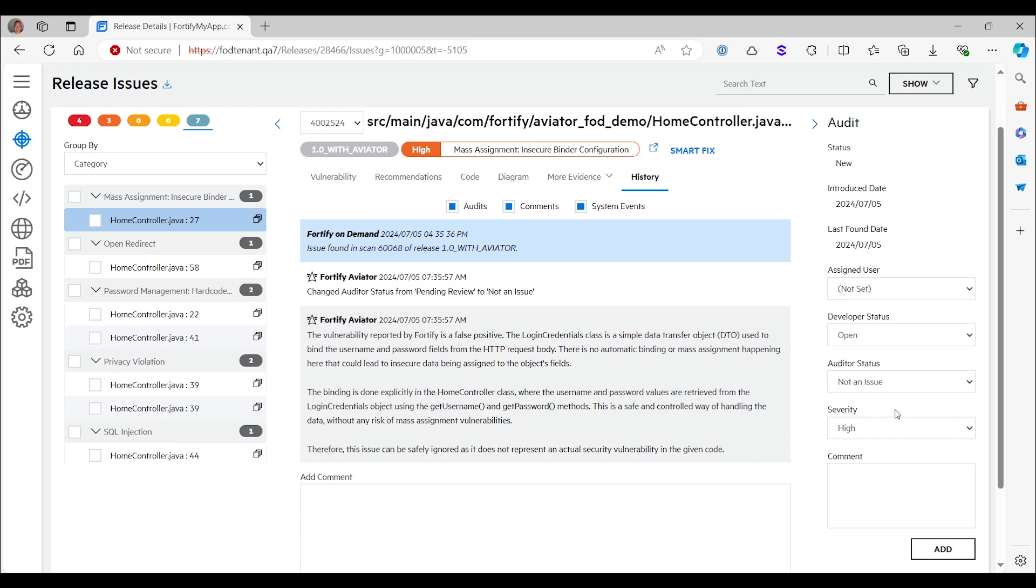So this is a very good analysis. So you see that Fortify Aviator didn't just set the tag. It didn't just set the auditor status. It also provided a justification of why it did so. And it also makes it easier to review that and see whether or not you agree with Fortify Aviator because it tells you what it has been thinking.